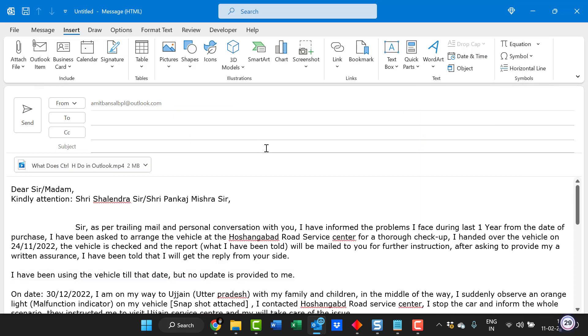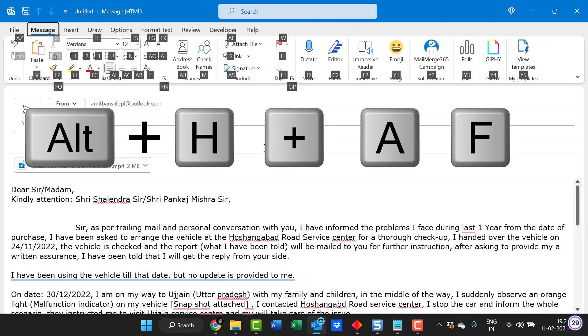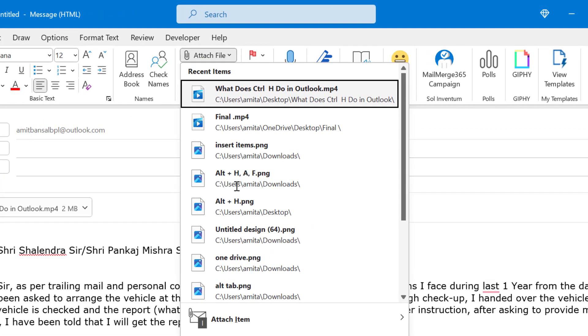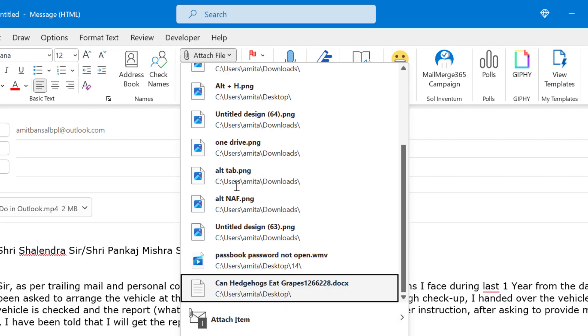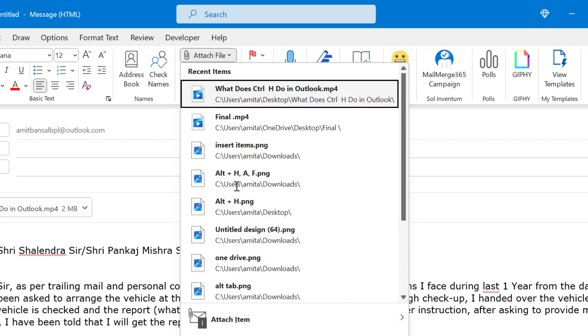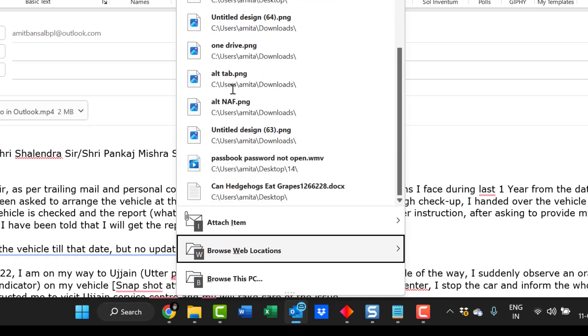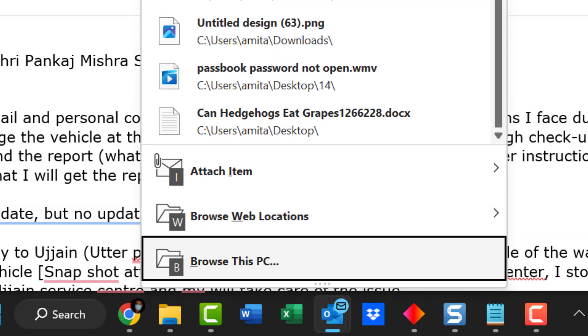There is another keyboard method. You can simply hit ALT once again. Click H and hit AF. Again, the same items list appears. You can select from here and on the bottom you will see the both options. Browse web location and another is browse this PC.